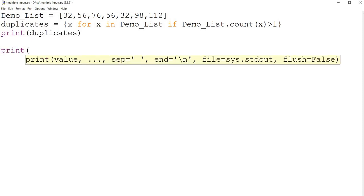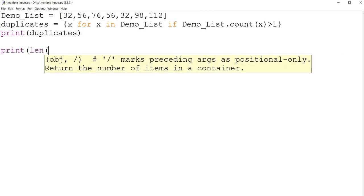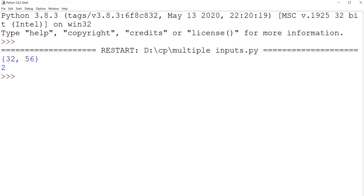If you want to print the number of elements which have duplicates inside the list, then simply use the len function.